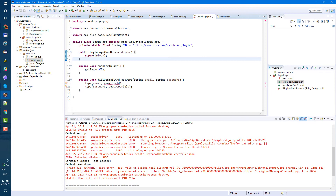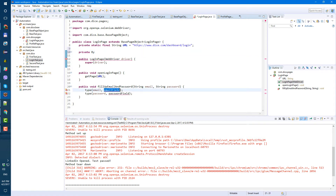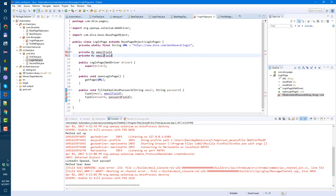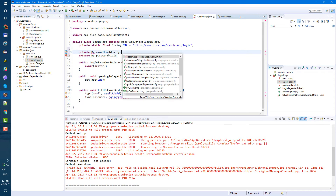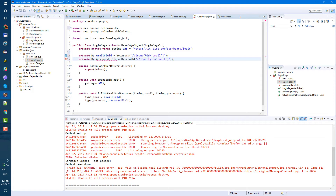After our private static final String URL, let's create our element locators. Private By emailField — I prefer XPath but we'll use By.id — input with id equals 'email'. And same for passwordField — input with id 'password'. We now have our two fields defined.